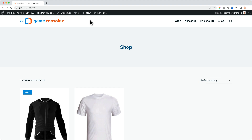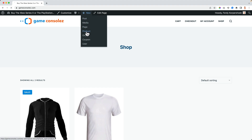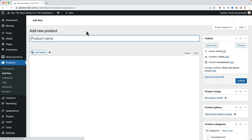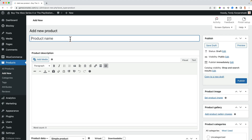If you want to learn from start to finish how to create a complete webshop using WordPress and WooCommerce, then watch that tutorial. Now let's get started. I go to New, then Product, and I call this one '16 Minute Coaching Call.'